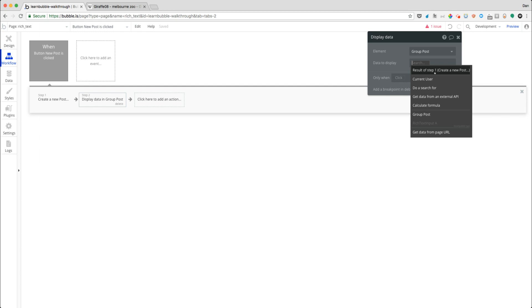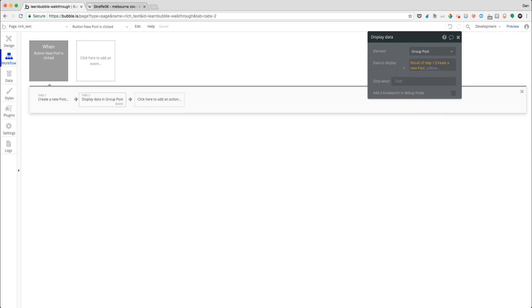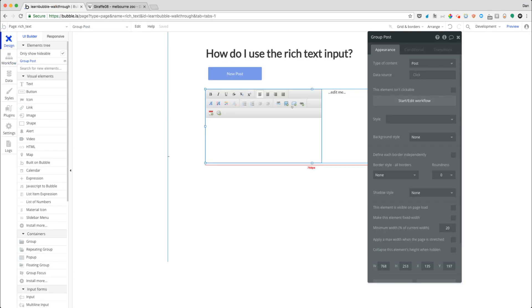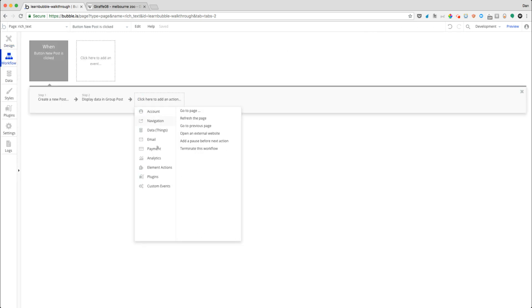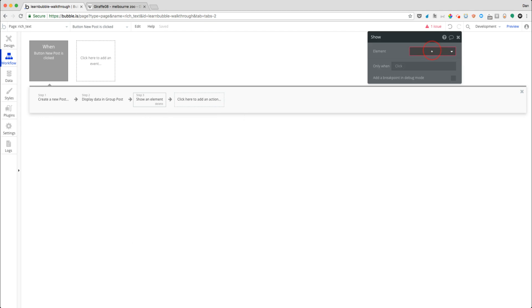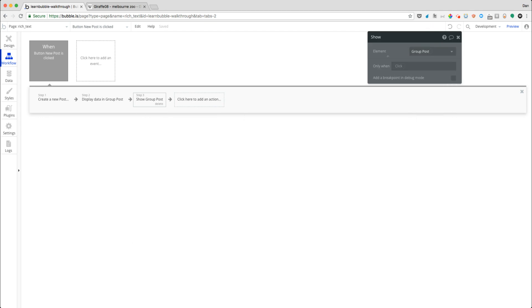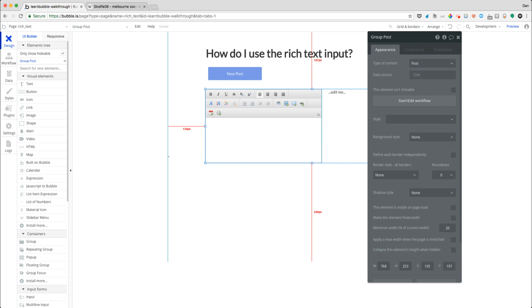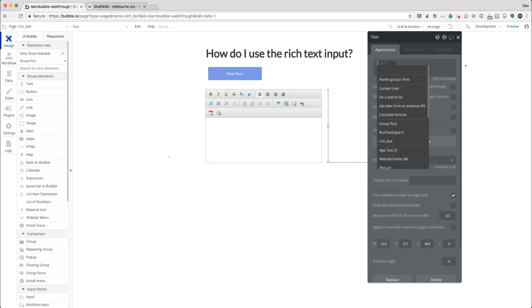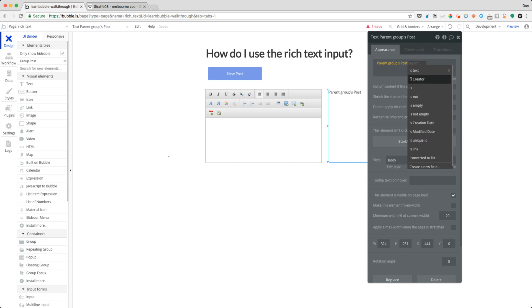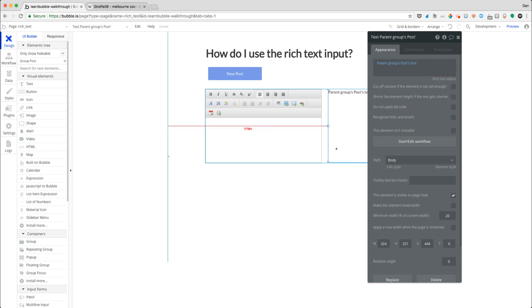So now we'll display data in that results of step one. And we'll also say this group is visible when, or we'll just have a show action for when that happens. So great. So that's going to display information in there. And what this is going to do is to just be the parent group posts text value, so when that's saved there.